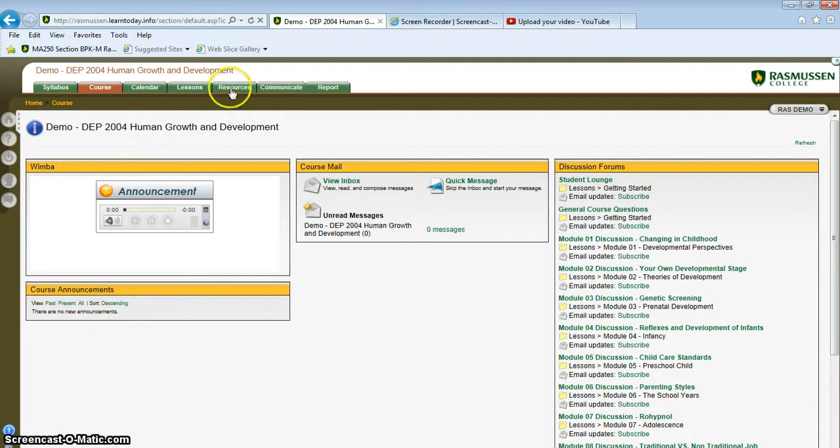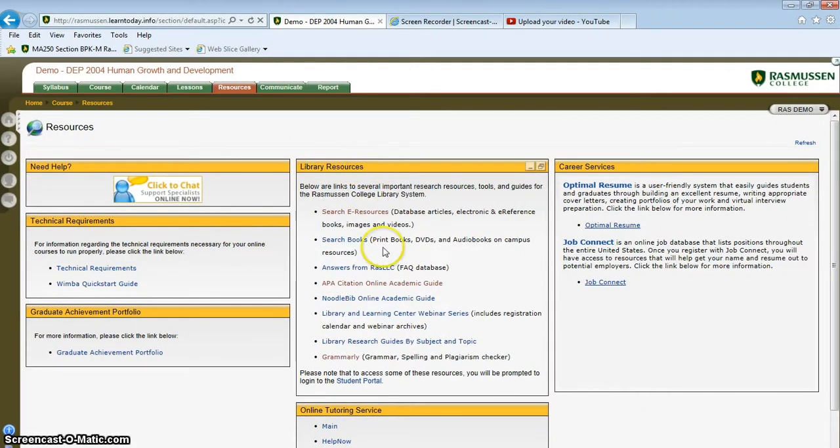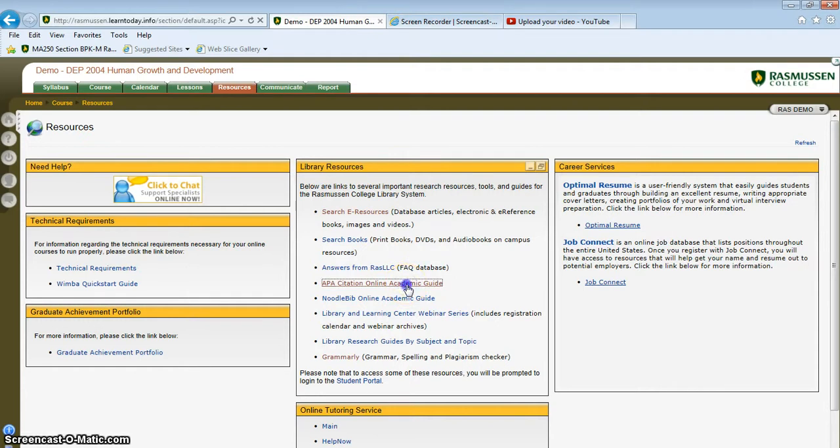Within your course, you can click on the resources tab at the top, and you will find under the library resources section, there's an APA citation online academic guide. Let's click on that.